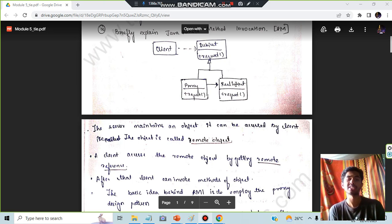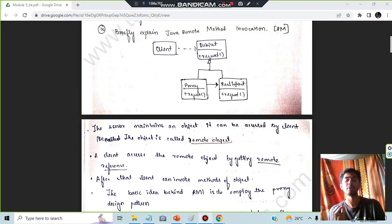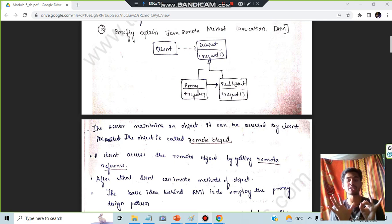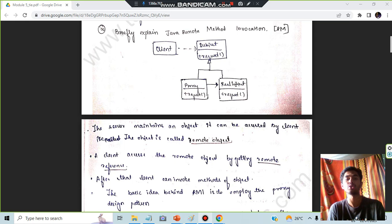Hello everyone, today in this video we will be discussing the Module 5 super important question of SADP, which is regarding Java Remote Method Invocation. It's worth seven or eight marks, so make sure you watch this until the end.